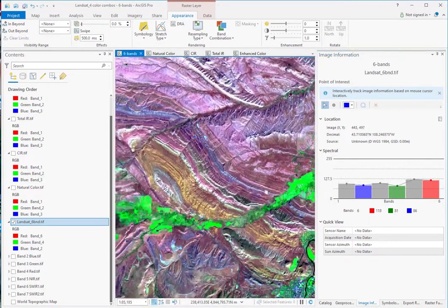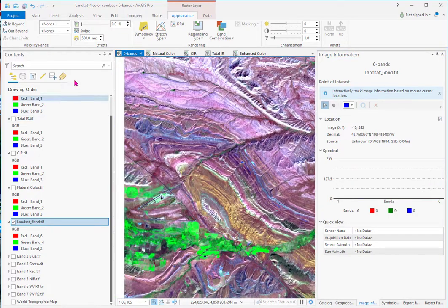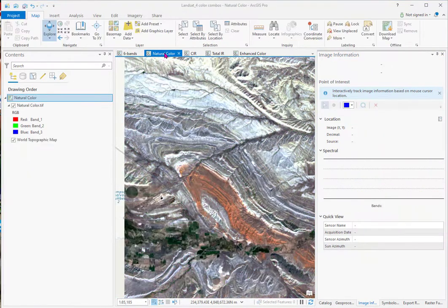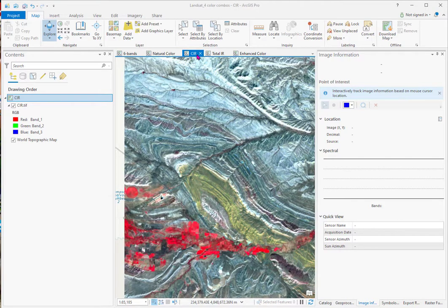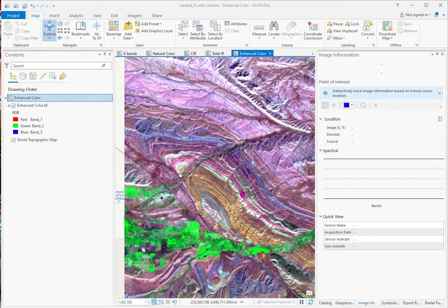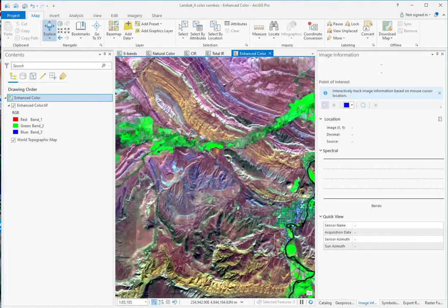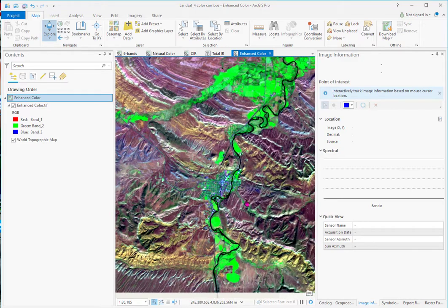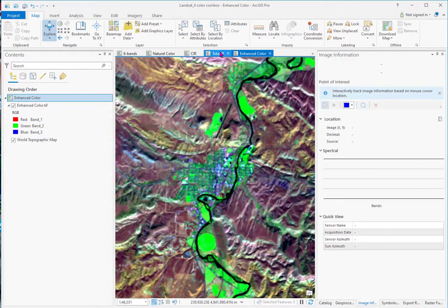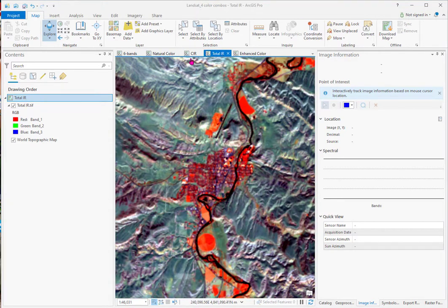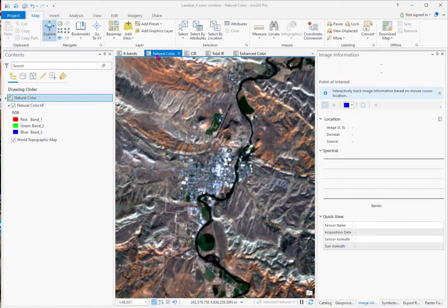So let's go over to the geological area. And I go to natural color. Color infrared. Total IR, you see a little more. And then this enhanced color, bringing out tremendous information on the geology.